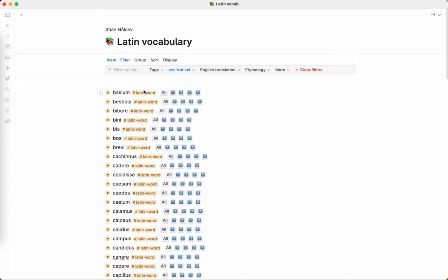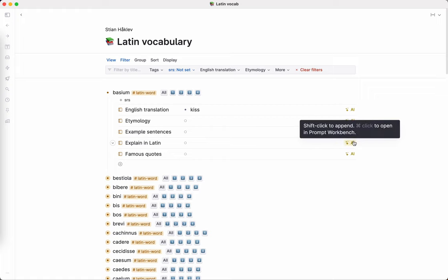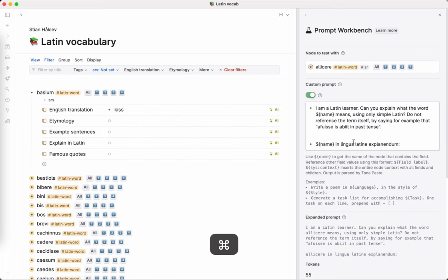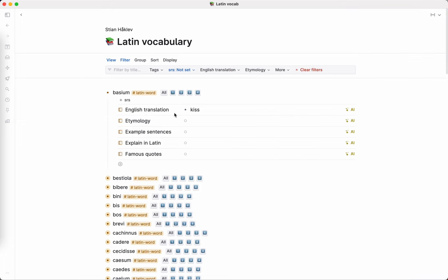So if we look at Basium, which I do remember right now, but I can't guarantee that I would in two weeks or a month. I've run the English translation on all of these. That's the only one because I want to control which of the other ones I run. So I've set up a bunch of AI fields and we can see the prompt just by command clicking here. For example, explain in Latin, here is the prompt that I provide. You have to experiment a little bit with these prompts to get the stuff that you want. If I click all, it'll just run all of the AI fields.